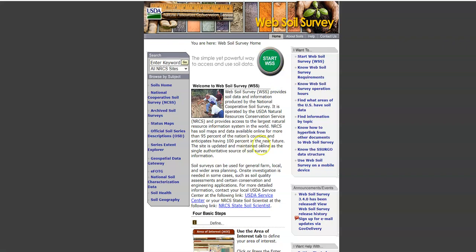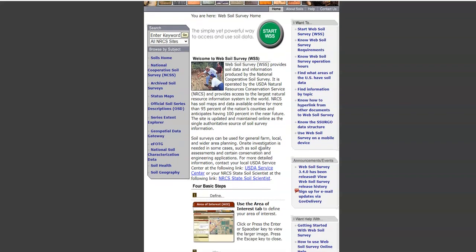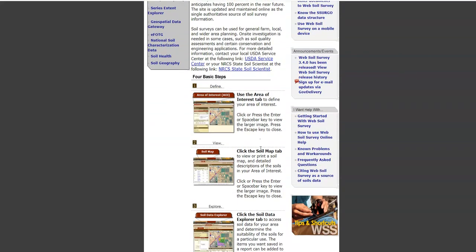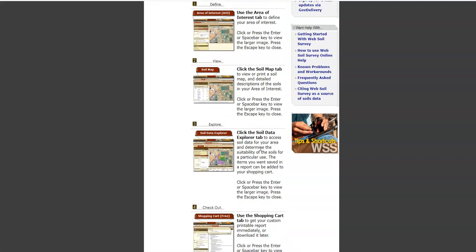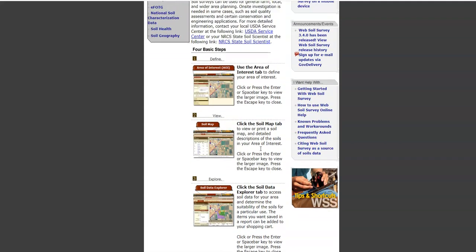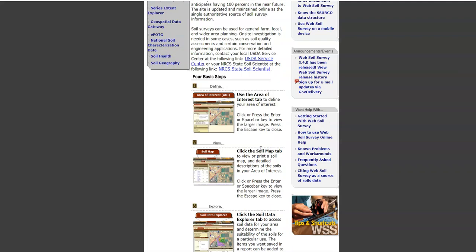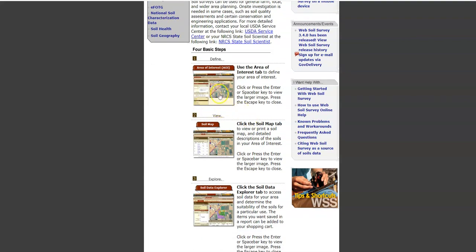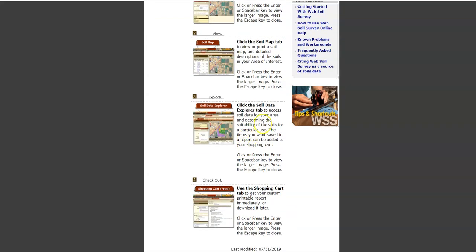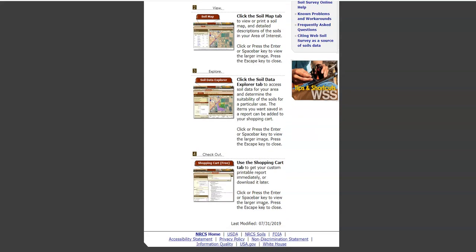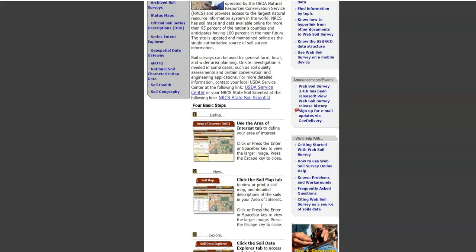So what you're going to do here is you've got a little introduction to the Web Soil Survey and where it comes from. It's divided into four steps and we're going to go through these four steps as part of this lab. So what you're going to do is first define your area of interest, then look at a soil map, then look at different information about that soil, and then develop using the shopping cart - don't worry, you don't have to pay any money - in order to develop a final report.